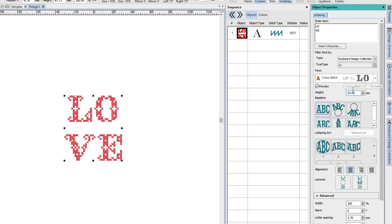Notice that the cross-stitch font came in at 27 millimeters. Hatch and Brodie fonts come in at a default size of 10 millimeters. KDCs can be intense. If this came in at 10 millimeters and we didn't resize it to a proper size, we would have teeny tiny stitches here.